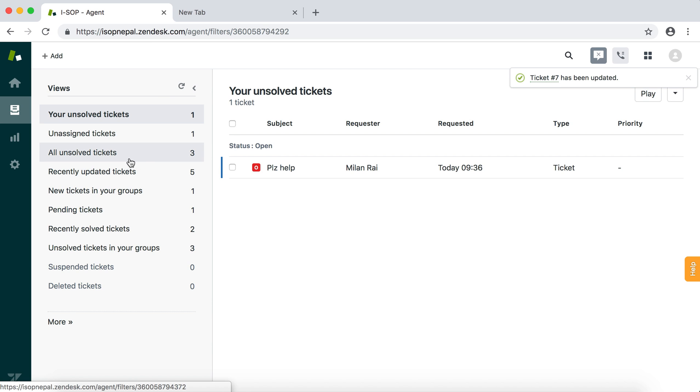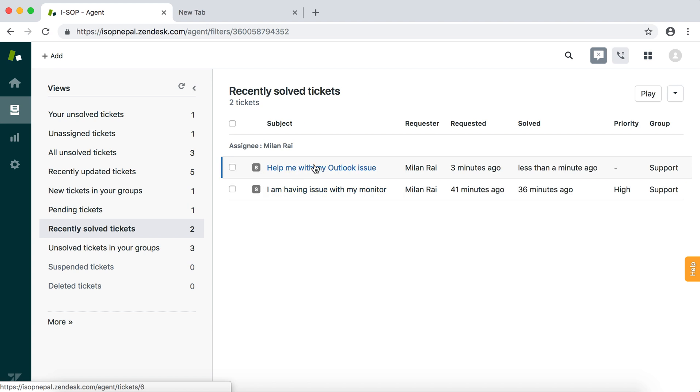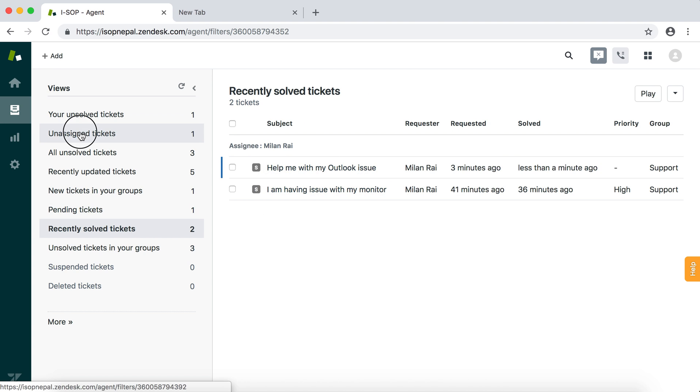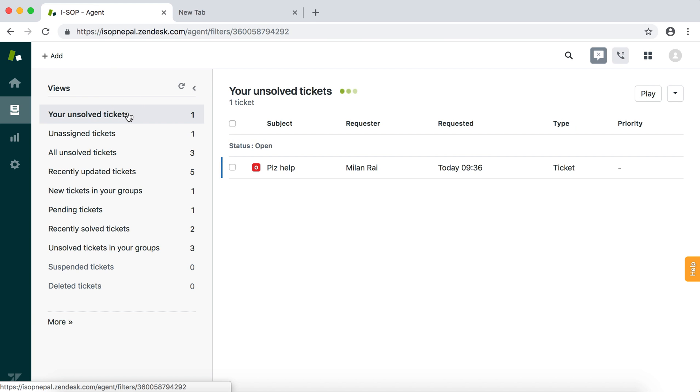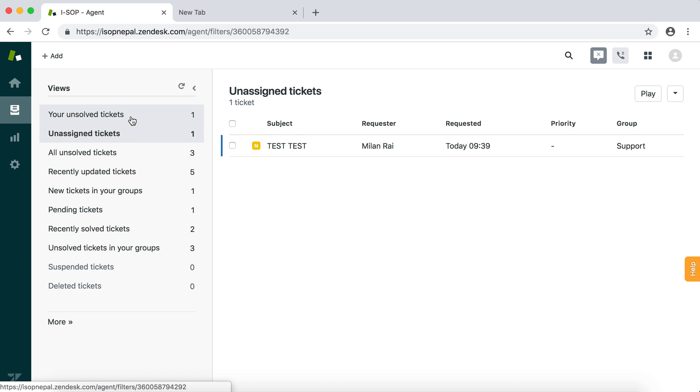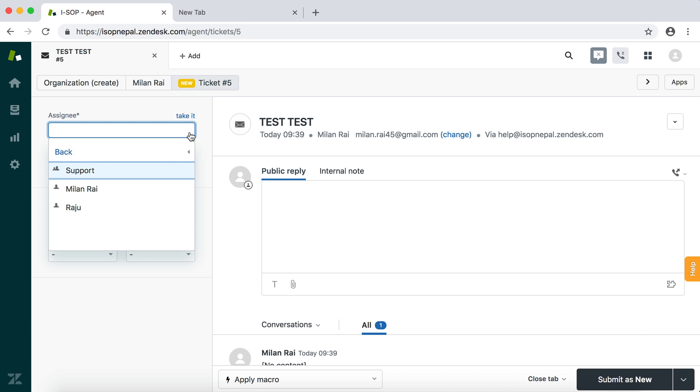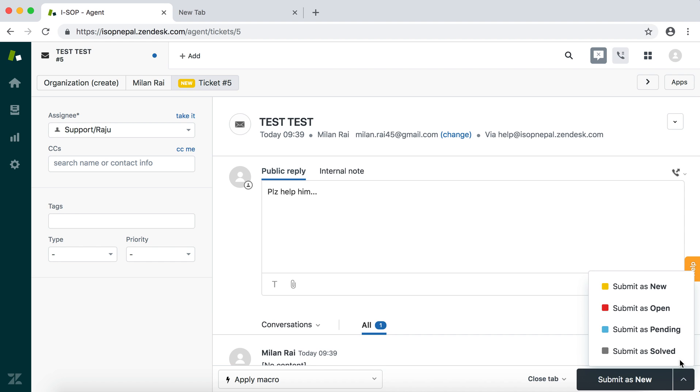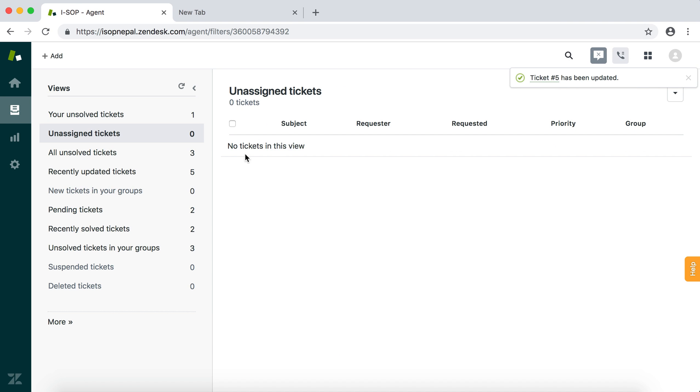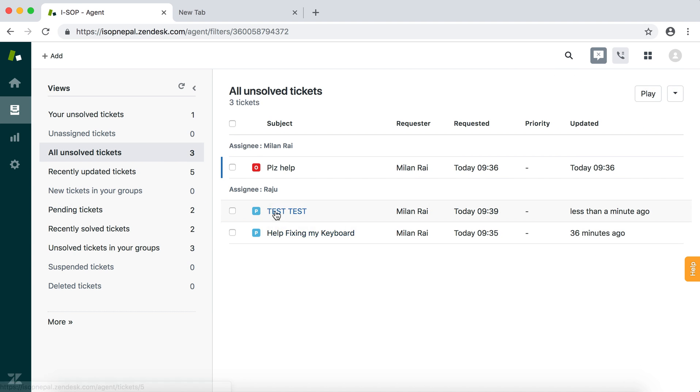It will be in all solved, recently solved tickets. Now if you are on assigned tickets or unsolved tickets, you have to keep track. If there is any ticket, for example, this is crucial or if you have to escalate it to Raju: 'Please help him.' It will not be in your ticketing system, so that will be in Raju's tickets. Raju will be assigned.